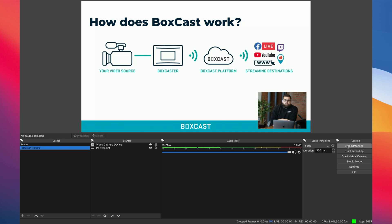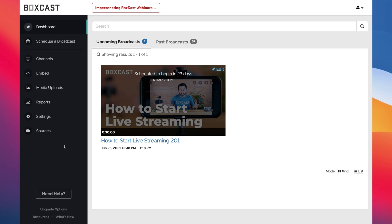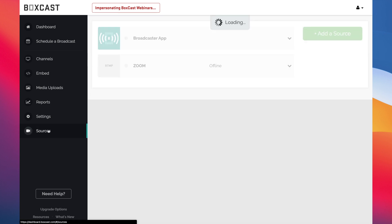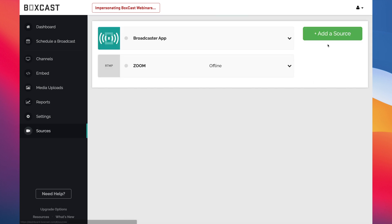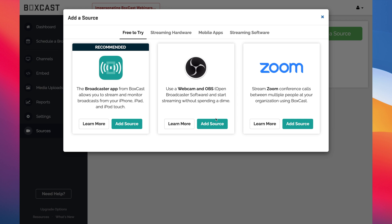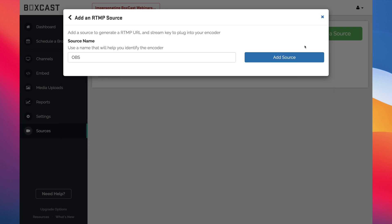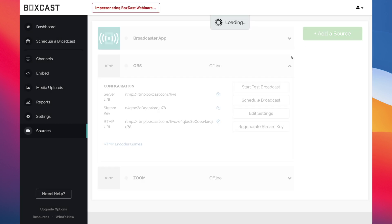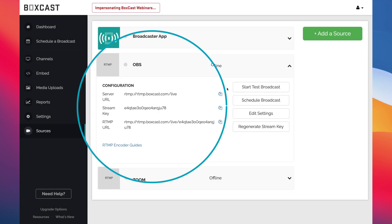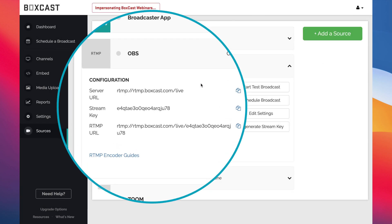If you're not sure where to find that RTMP code, no worries. Just head over to the BoxCast dashboard, click Sources, then add a source, and you'll see the option for OBS pop up right away. This is where you can get the stream key and server URL to paste into OBS.